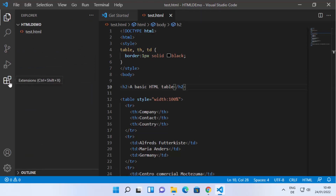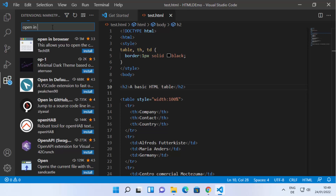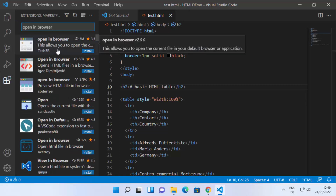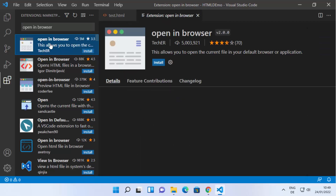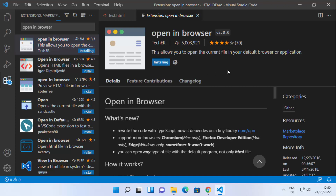Once your file is saved, go to the Extensions tab by clicking the extensions icon. Search for an extension called 'Open in Browser'. You'll see the first option — click on it. It's from TechEr and has around 5 million downloads, so it's very popular for HTML. Click Install to install this extension. Once installed, you'll see the Disable and Uninstall buttons.